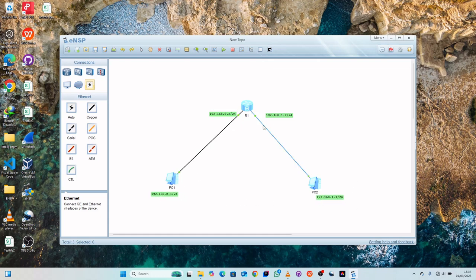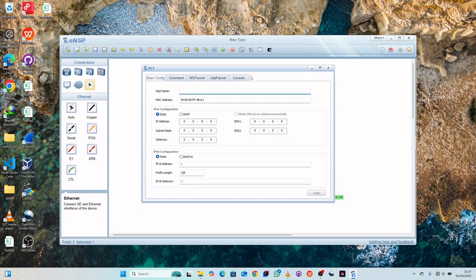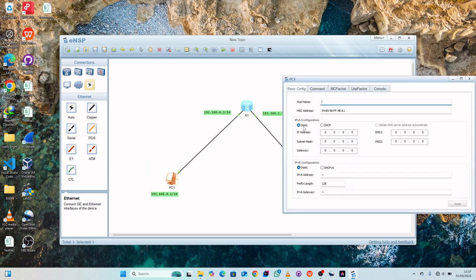Once you have completed assigning the addresses, we'll go ahead and configure our PCs so that they have these addresses in their systems. Double-click to open PC1. Under IP configuration, assign the IP address 192.168.0.1, subnet mask 255.255.255.0, and gateway 192.168.0.2.